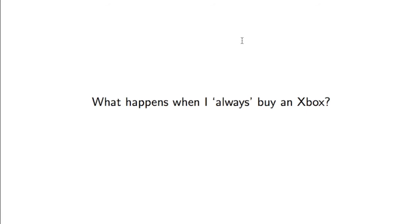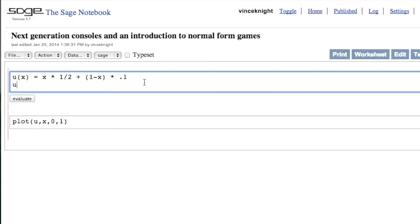We're going to finish off by looking at what happens when I always buy an Xbox. So my probability distribution is 1, 0. I'm going to simply draw this using Sage.